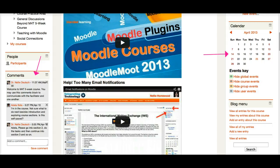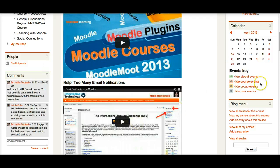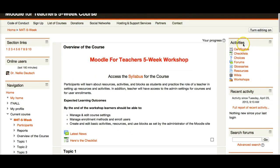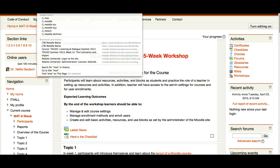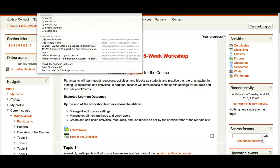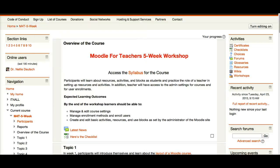I'm going to take you to a raw Moodle where you don't see all of this, because it can be complicated to look at unless you are used to it. These are some of the activities you can have. This is called Moodle for Teachers — it's another one of my websites.